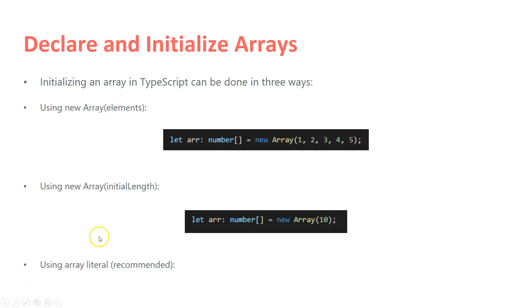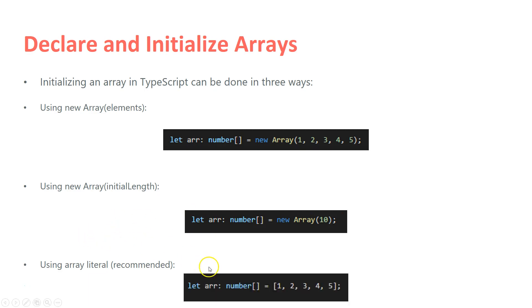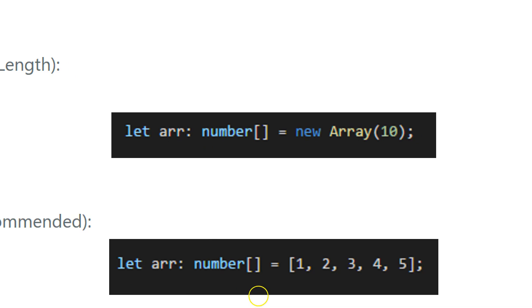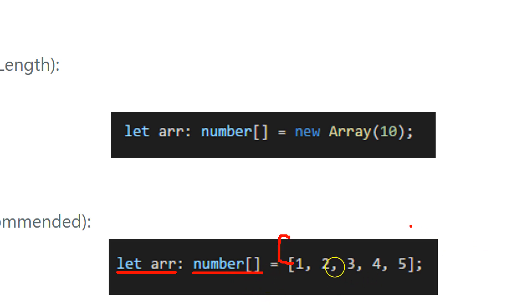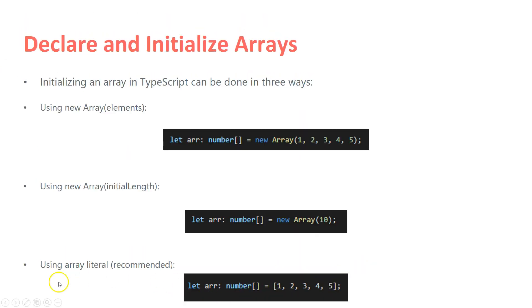The third option is using array literal, which is basically the recommended approach. And that's what we saw in our previous slide. So I'm saying let arr, number array equals square brackets, and here I just specify all the values that I will have.